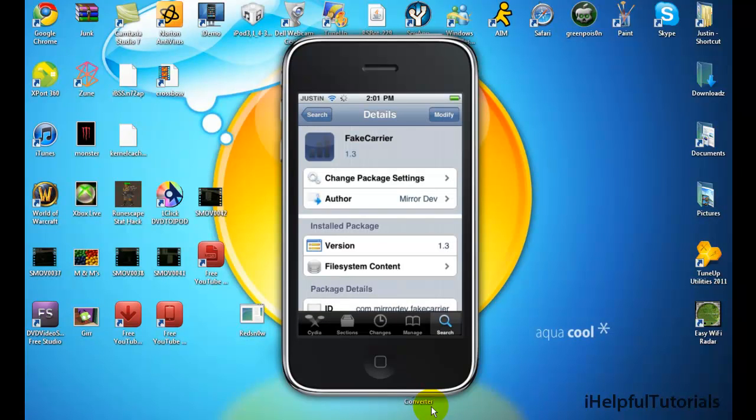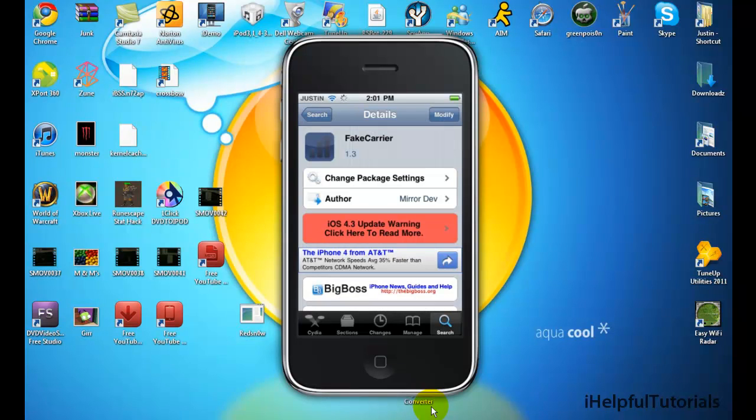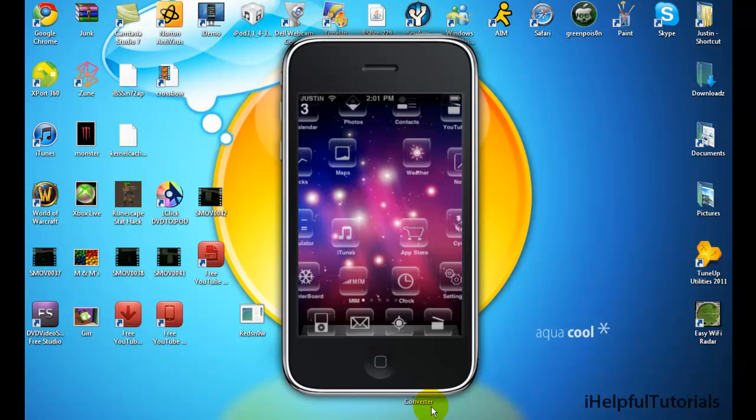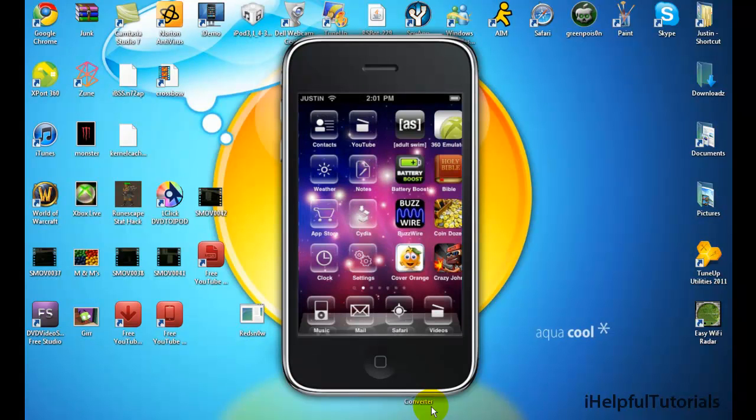You want to download it where it says modify, but I already done it so it says that. So once you get that, go to your home.